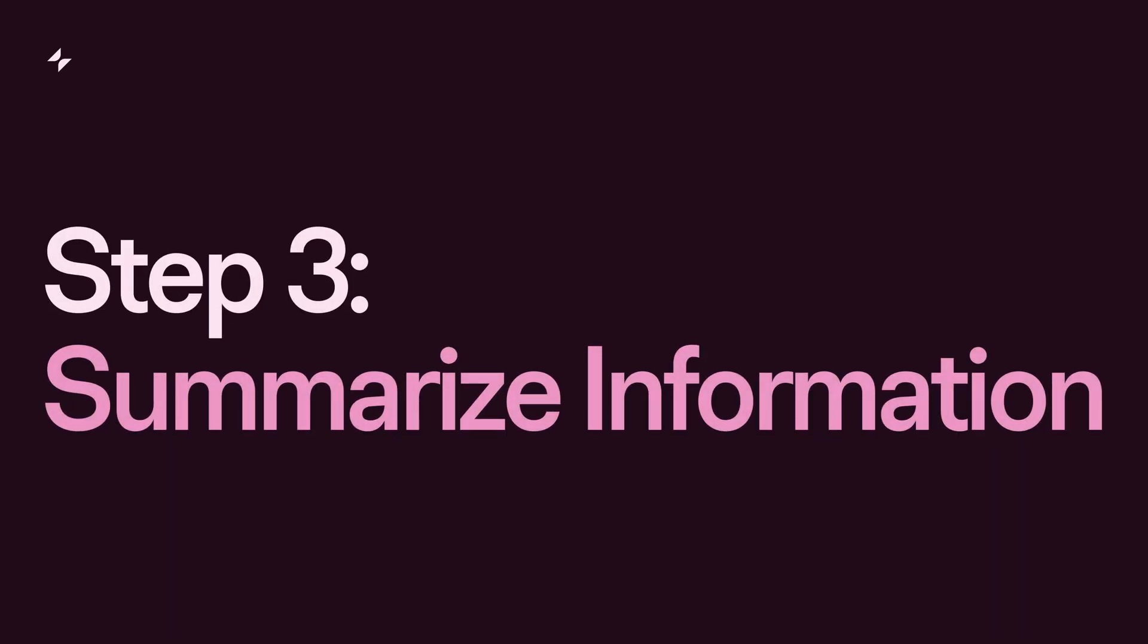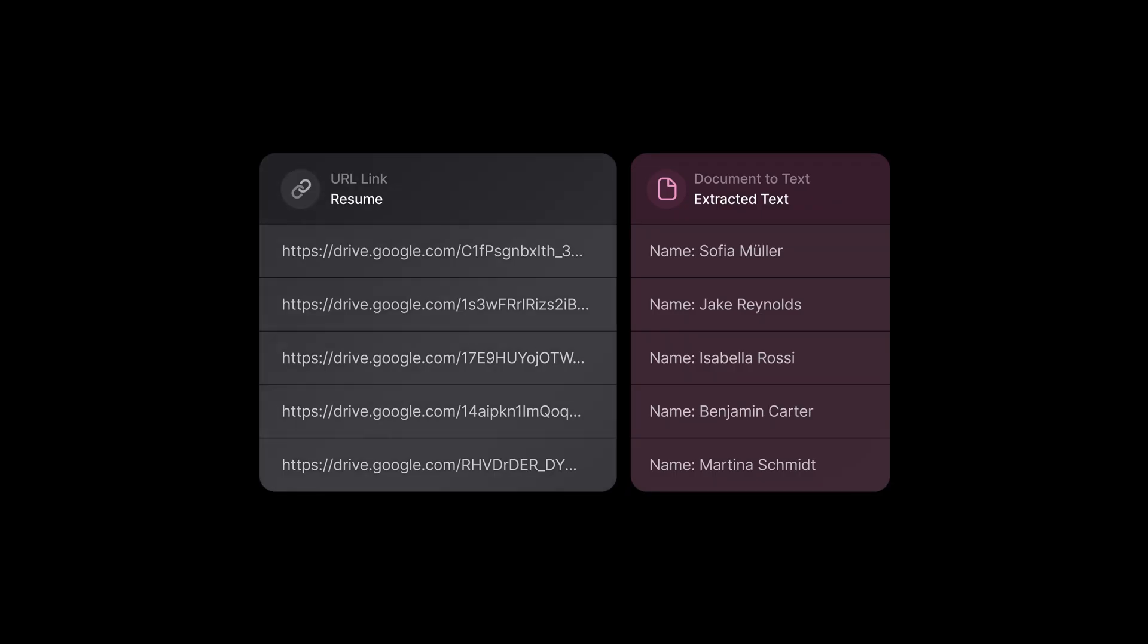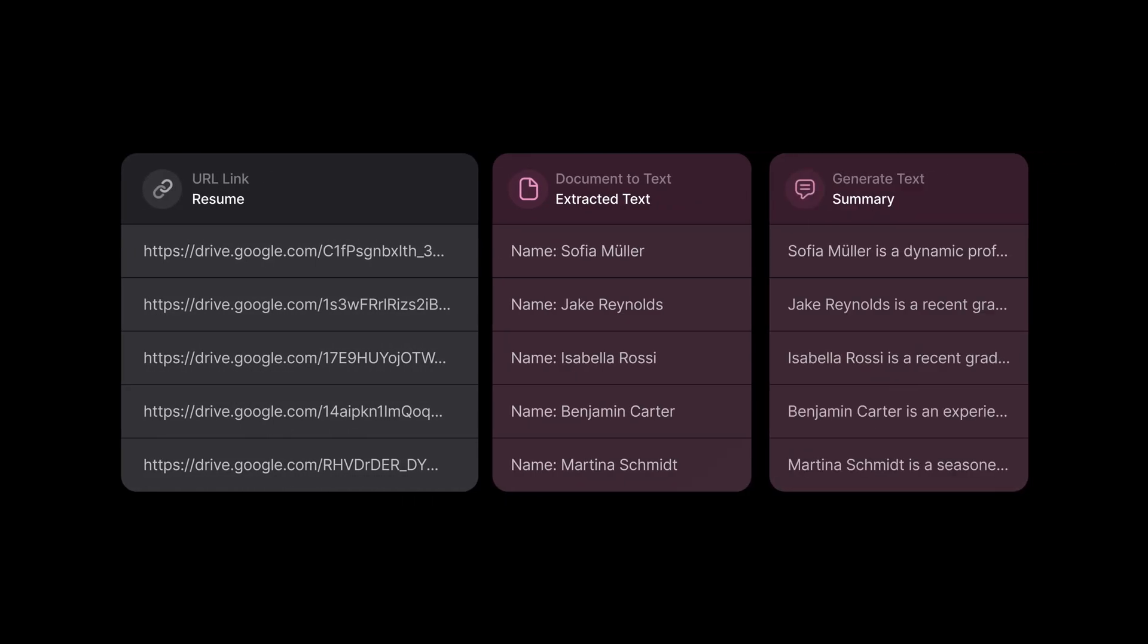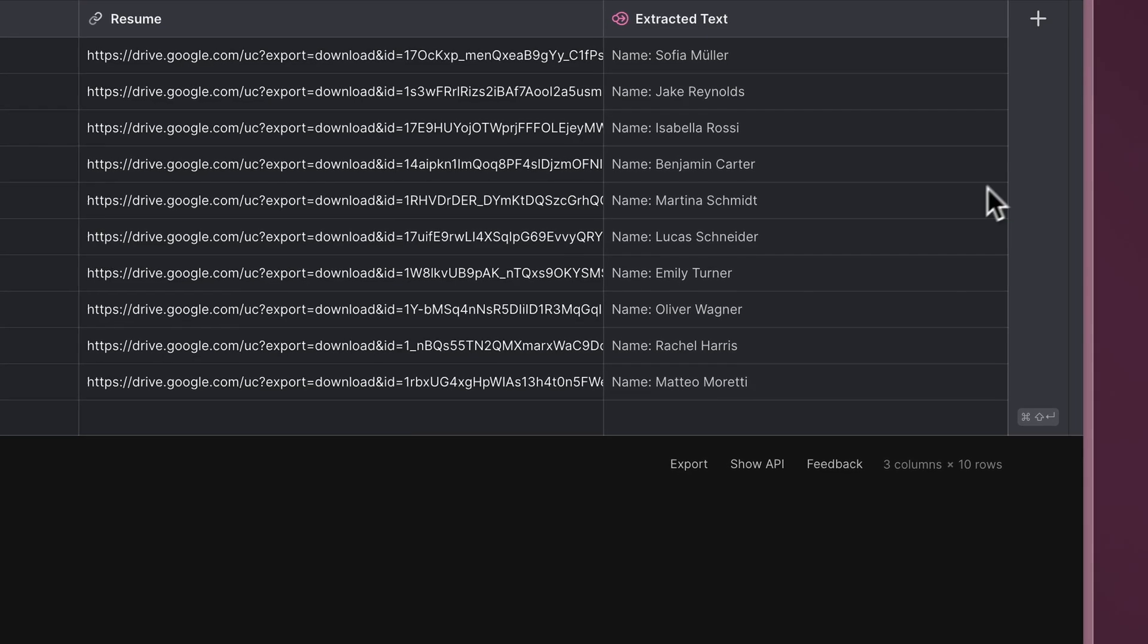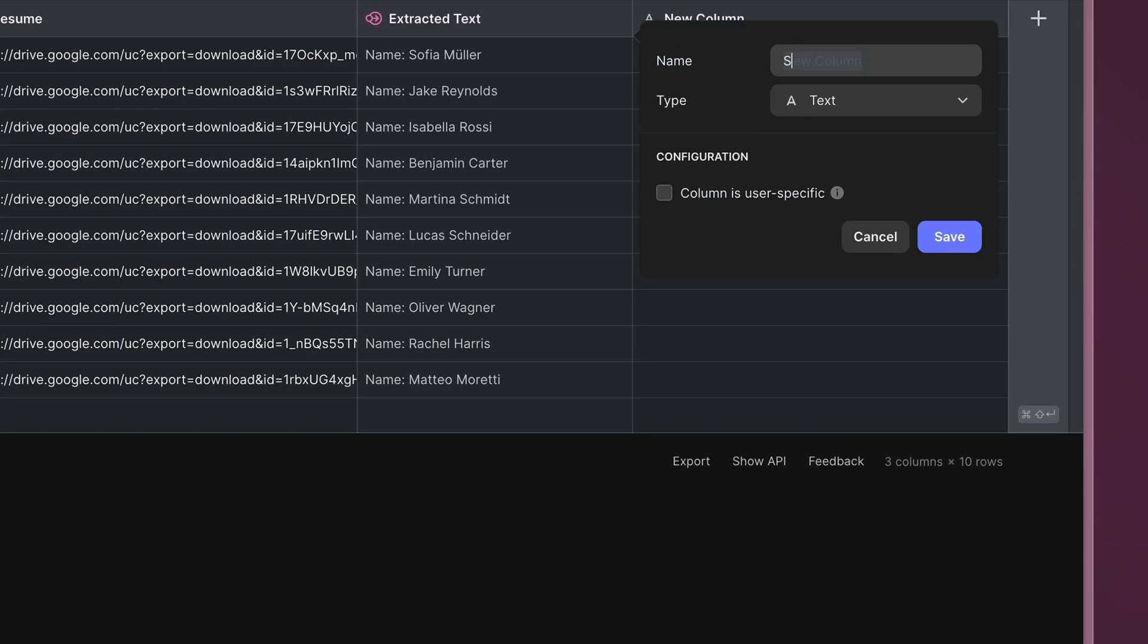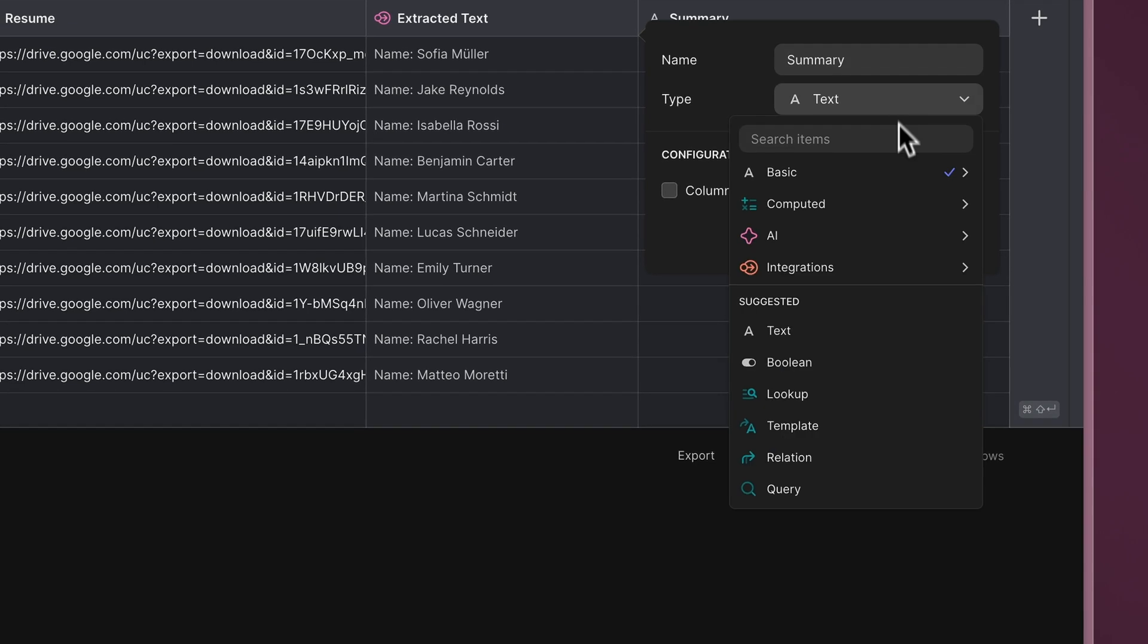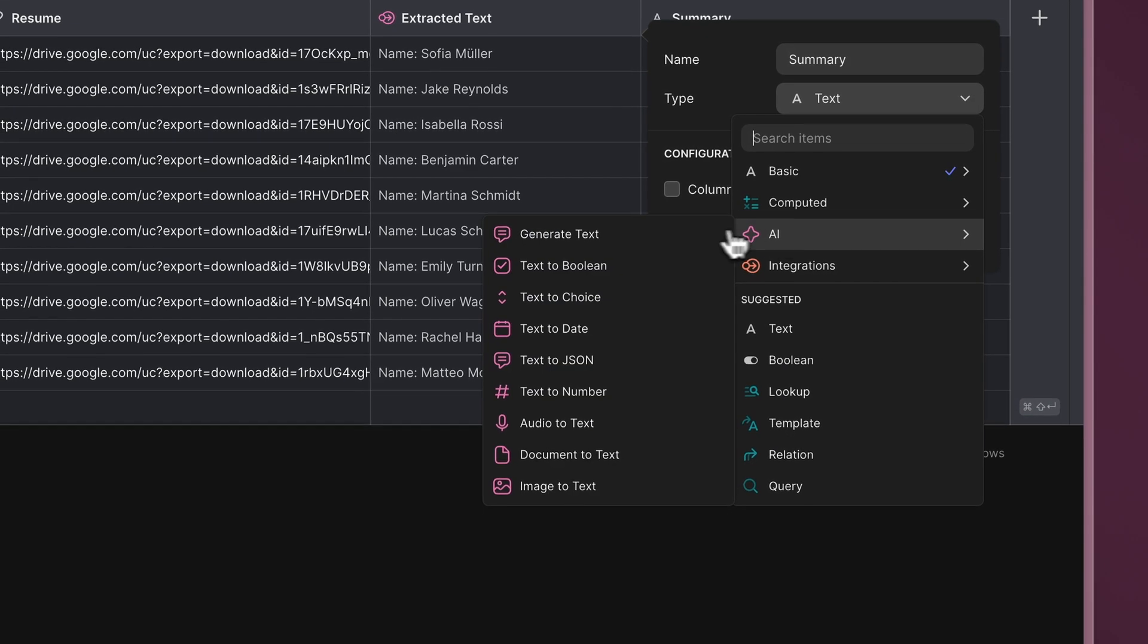Step 3: Summarize information. Now that we've extracted candidates' information, let's create a summary for each candidate, making it easier to identify and access their important information at a glance. Create another column and select Generate Text under the Glide AI menu.